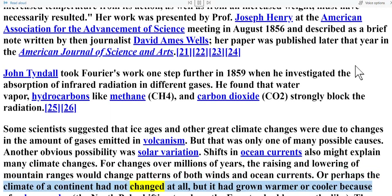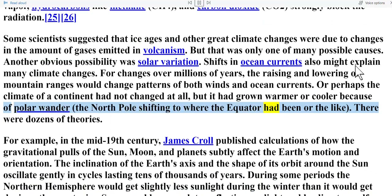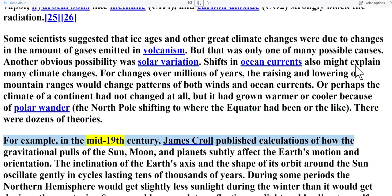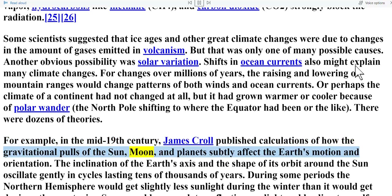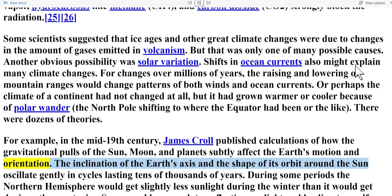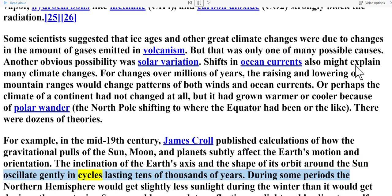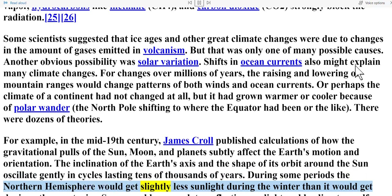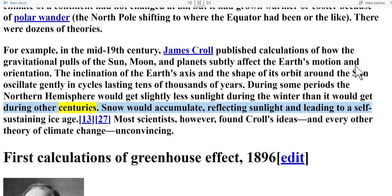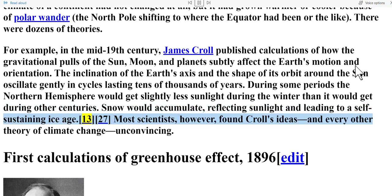Or perhaps the climate of a continent had not changed at all, but had grown warmer or cooler because of polar wander — the North Pole shifting to where the equator had been. There were dozens of theories. In the mid-19th century, James Croll published calculations of how the gravitational effects of the sun, moon, and planets subtly affect the Earth's motion and orientation. The inclination of Earth's axis and the shape of its orbit oscillate in cycles lasting tens of thousands of years; during some periods the northern hemisphere would get slightly less sunlight in winter, snow would accumulate, reflecting sunlight and leading to a self-sustaining ice age.